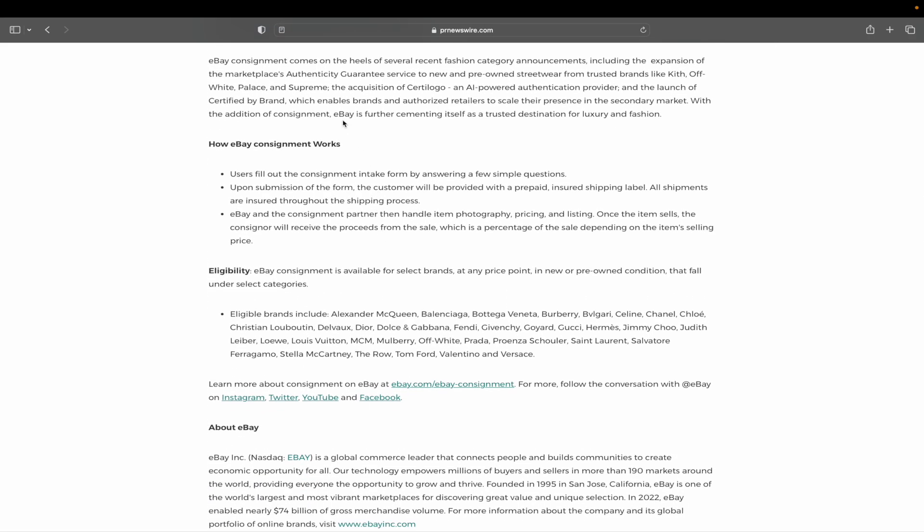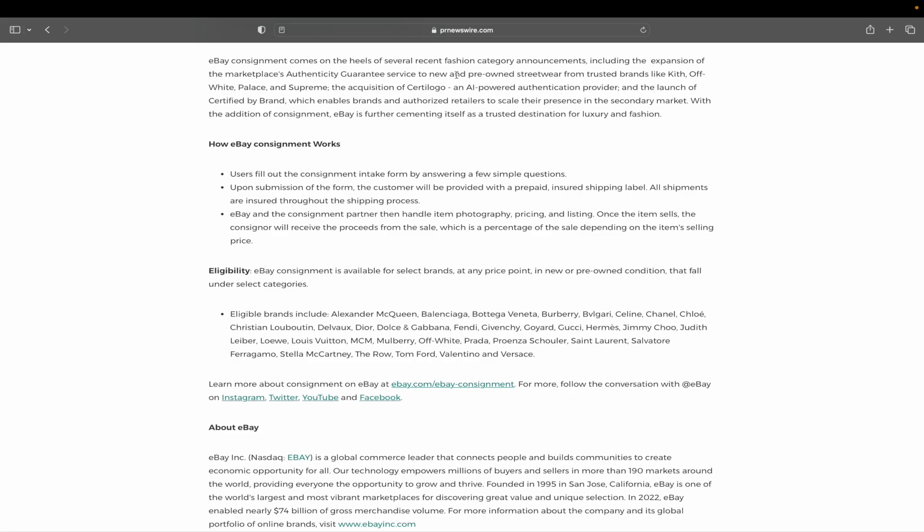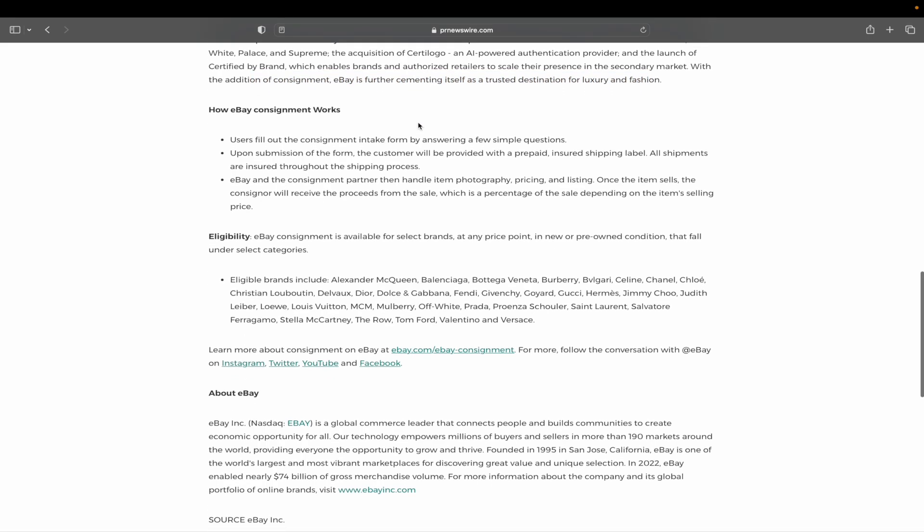eBay consignment comes on the heels of several recent fashion category announcements, including the expansion of their authenticity guarantee to new and pre-owned streetwear from trusted brands like Kith, Off-White, Palace, and Supreme, the acquisition of Certa Logo, an AI-powered authentication provider, and the launch of Certified by Brand. So eBay really going all in on this luxury and fashion.